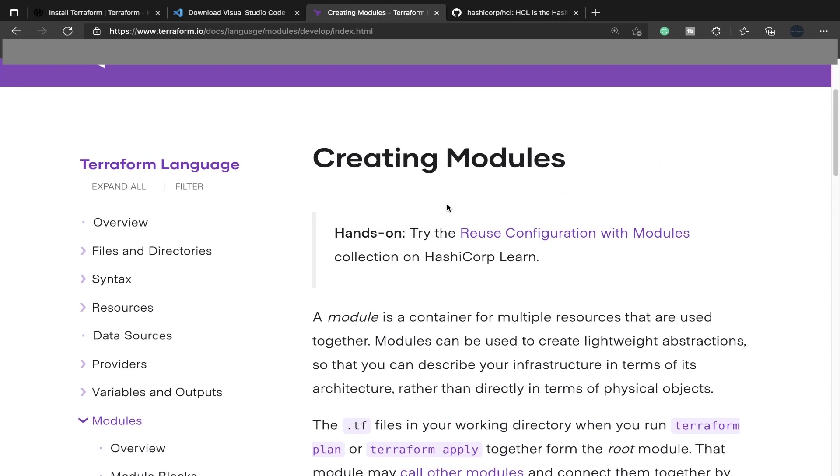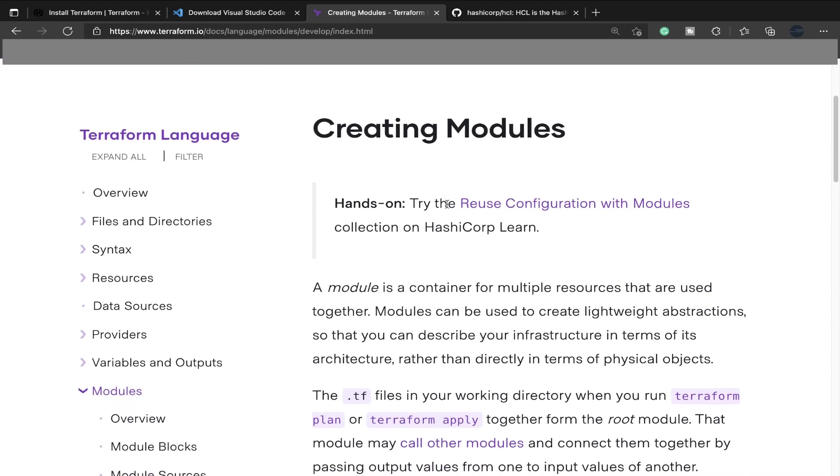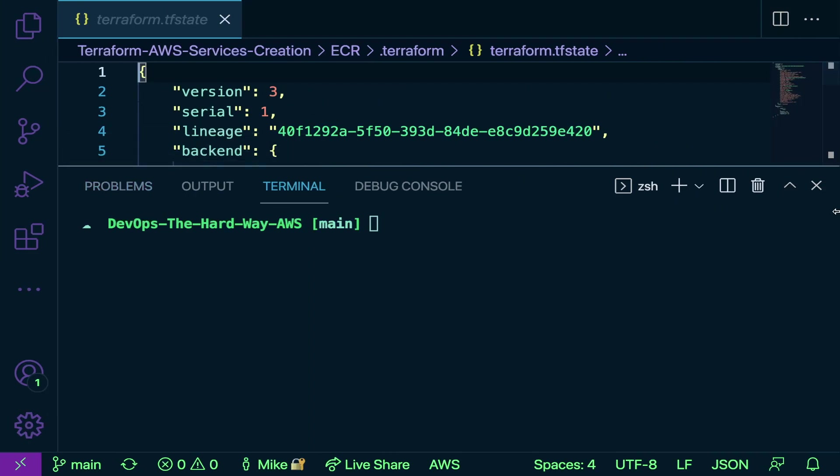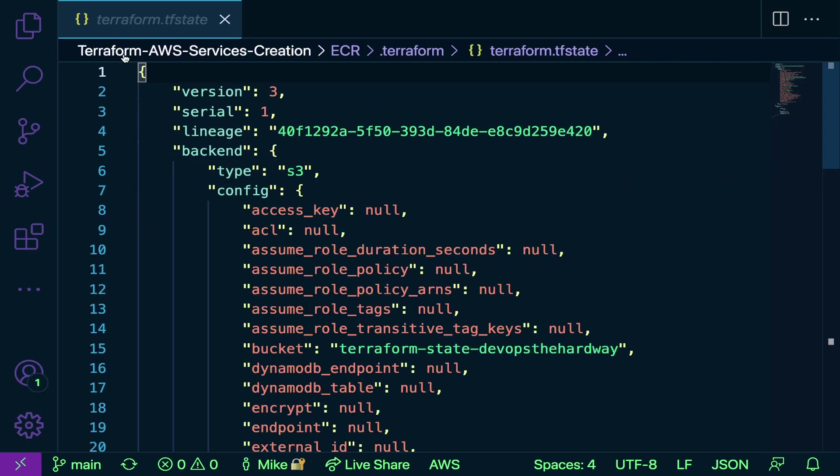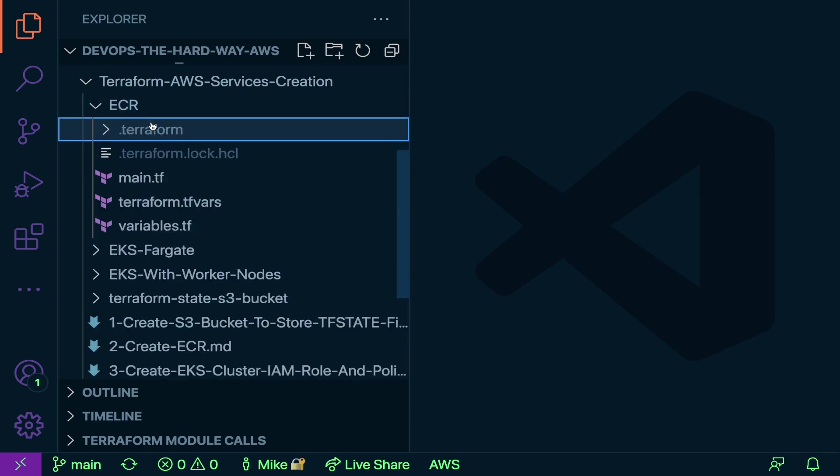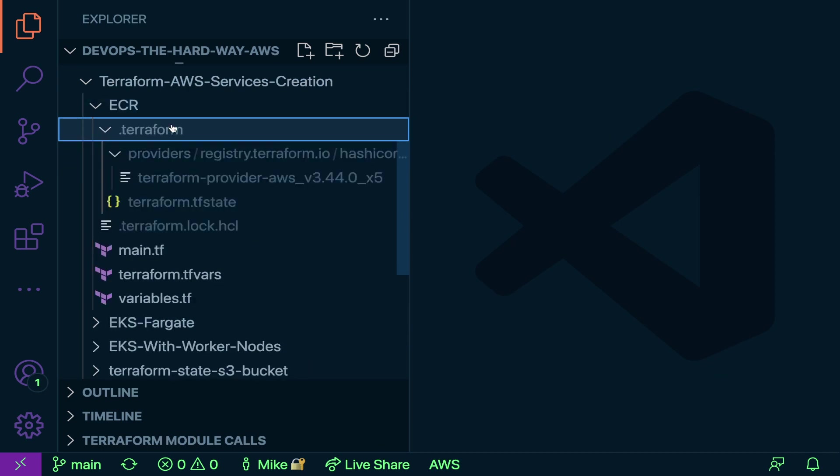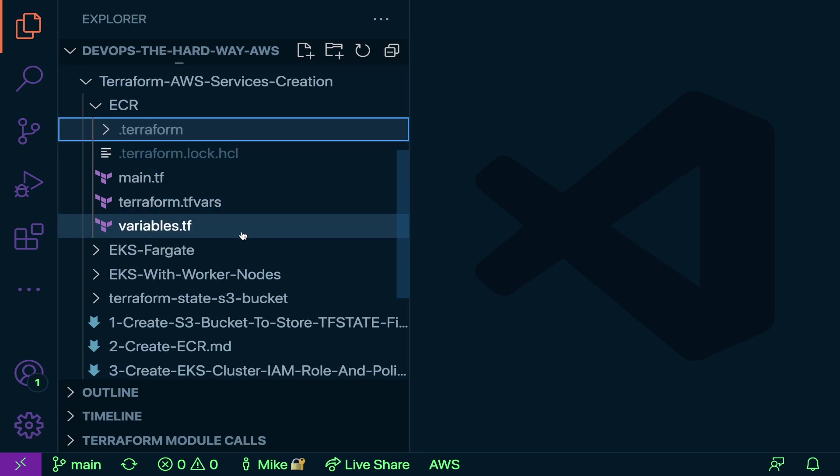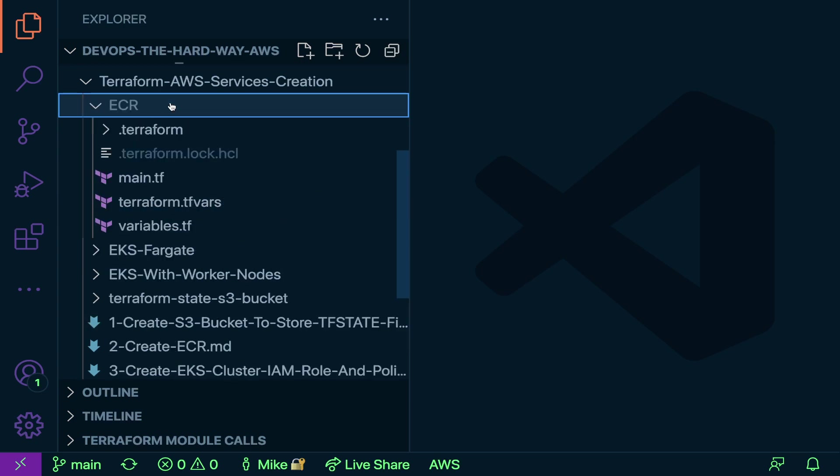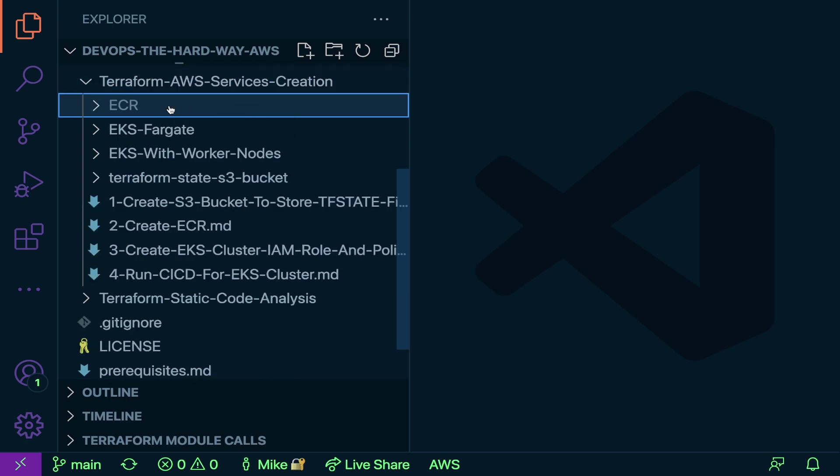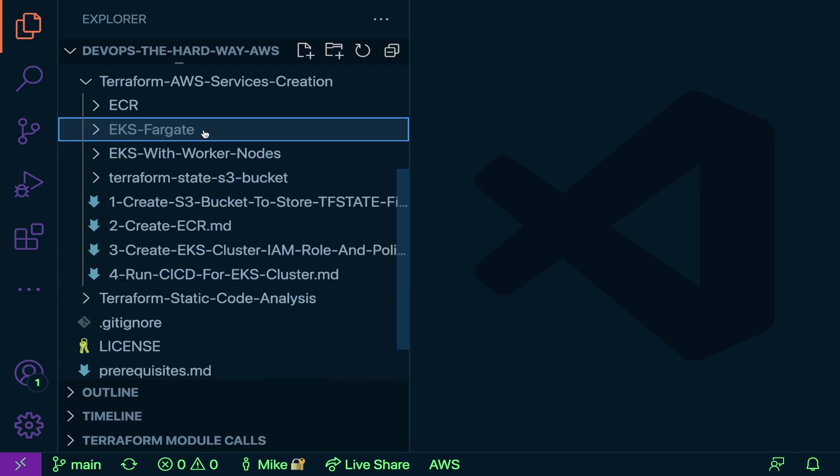Actually one more thing I want to show you before we go is modules. In the first video, we spoke about this a little bit, but I wanted to reiterate. A module is a container for multiple resources that are used together. Modules can be used to create lightweight abstractions so that you can describe your infrastructure in terms of architecture rather than directly in terms of physical objects. What they essentially mean by that is this folder here with the terraform provider, TF state, main.tf, tfvars, and variables. This directory called ECR with these files, that's a module. And that module can be used as standalone or the module could even be called upon from other modules like the EKS-Fargate module.